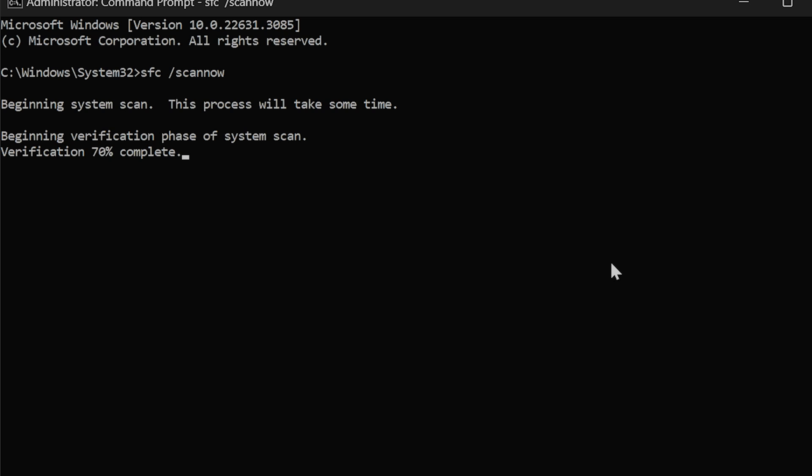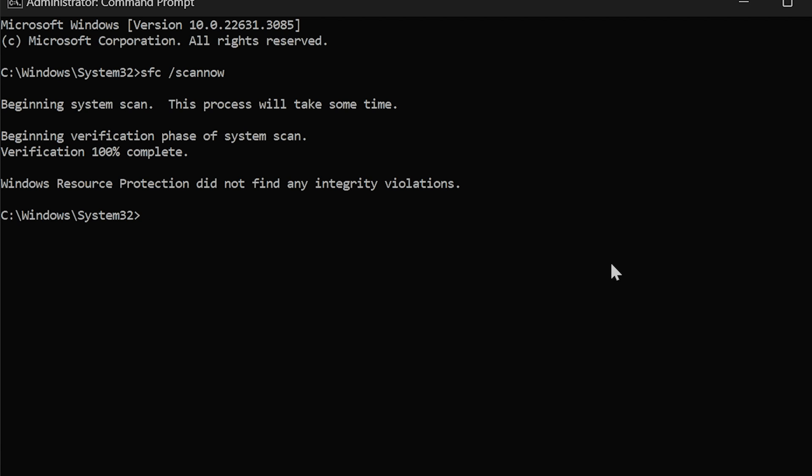You can also run a DISM command to repair Windows. Restart the PC after running the SFC command before you use the DISM command. If you don't restart your PC, DISM can take a very long time to complete.